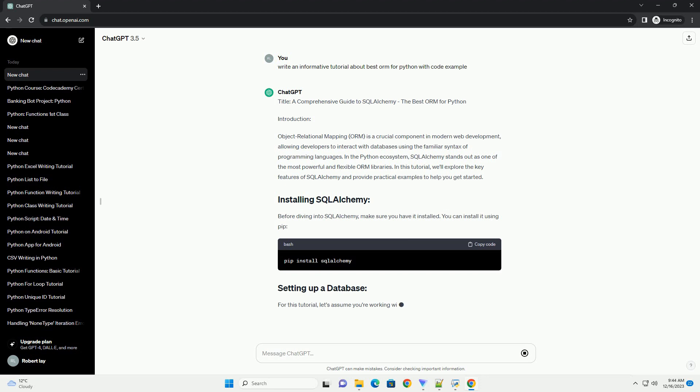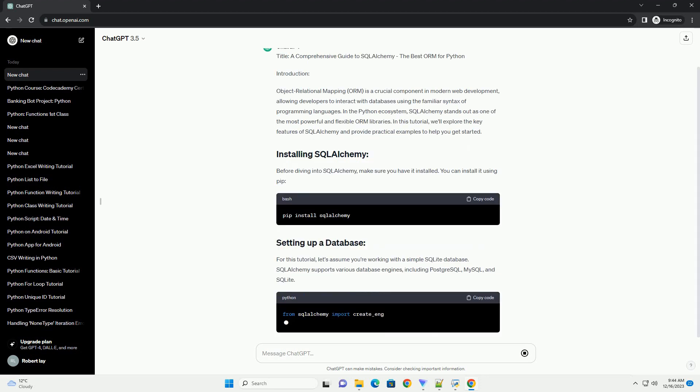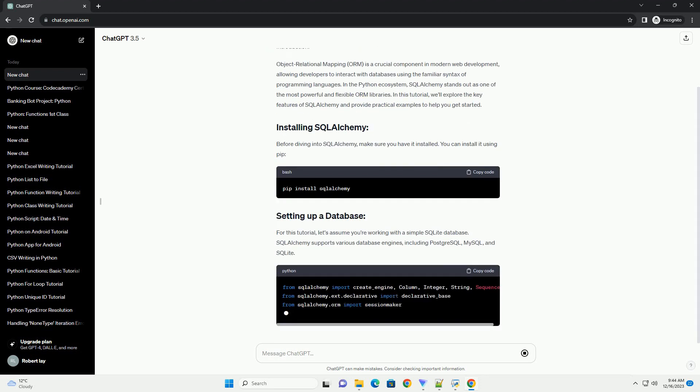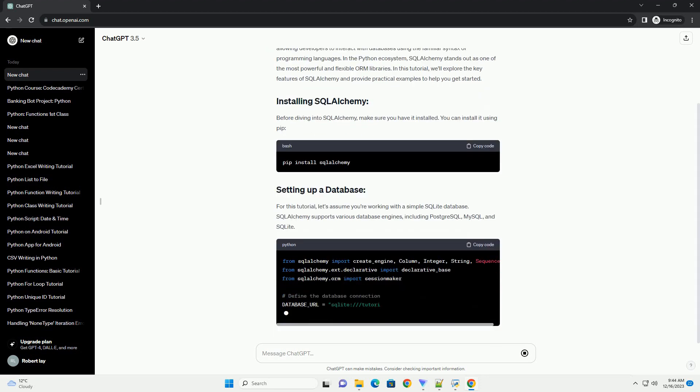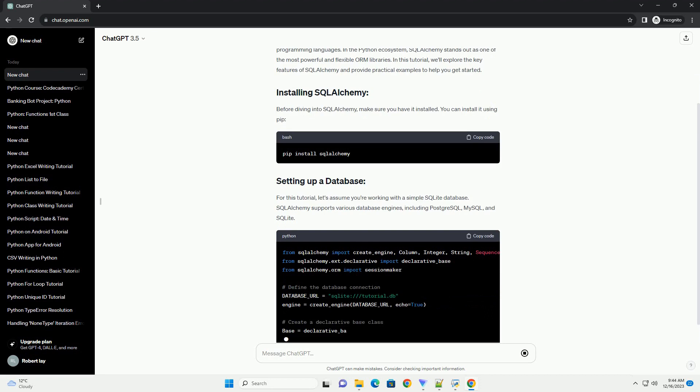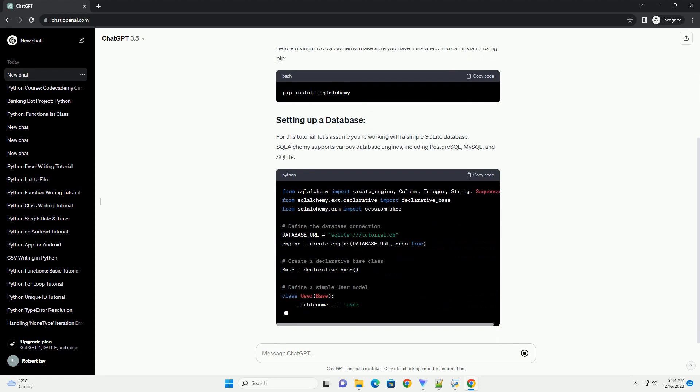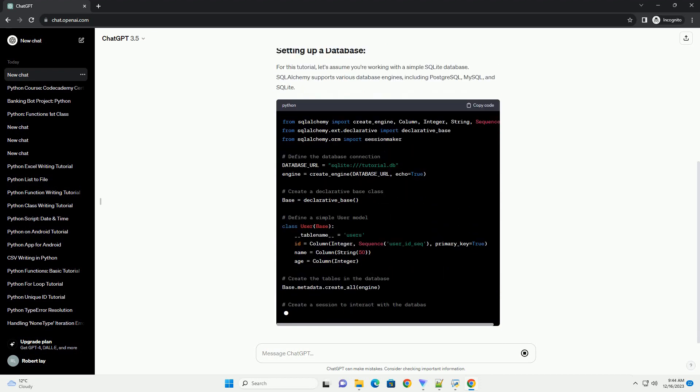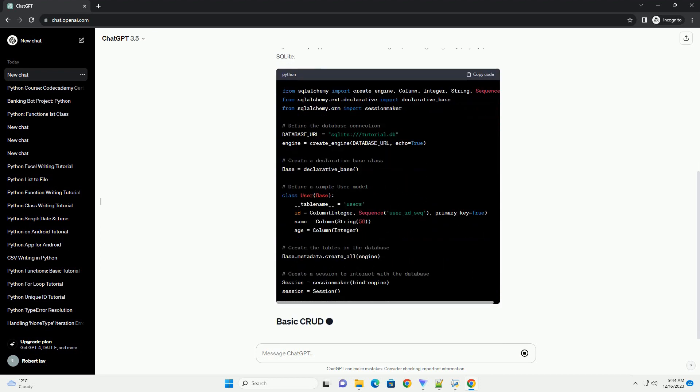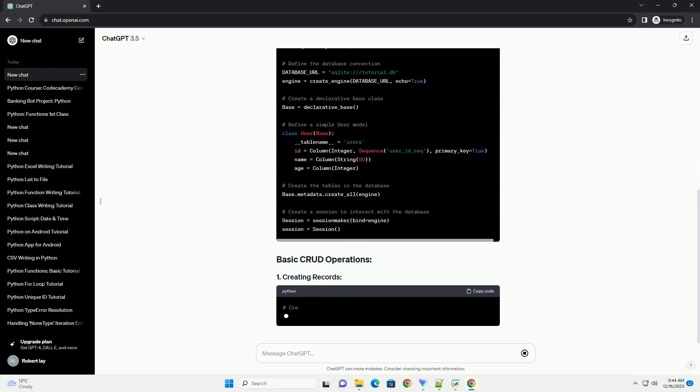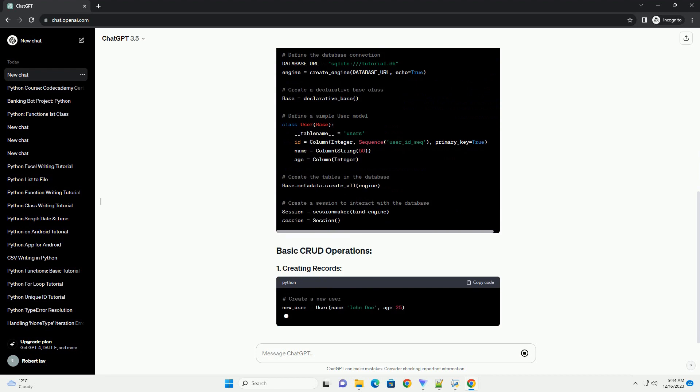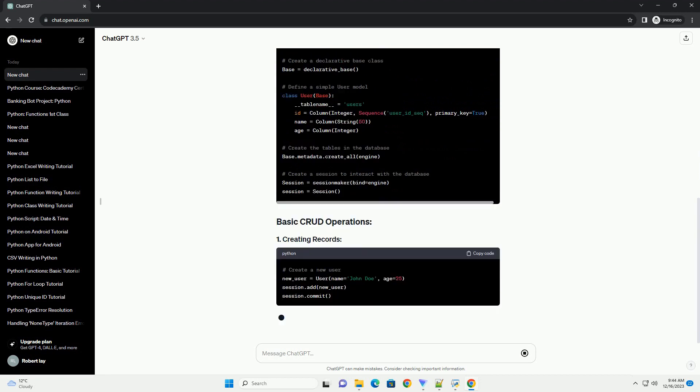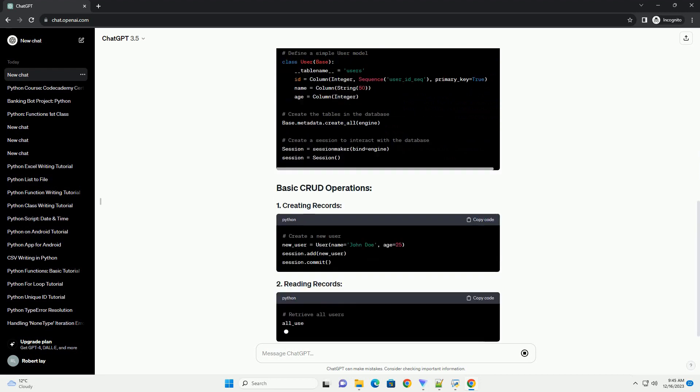Introduction: Object Relational Mapping (ORM) is a crucial component in modern web development, allowing developers to interact with databases using the familiar syntax of programming languages.